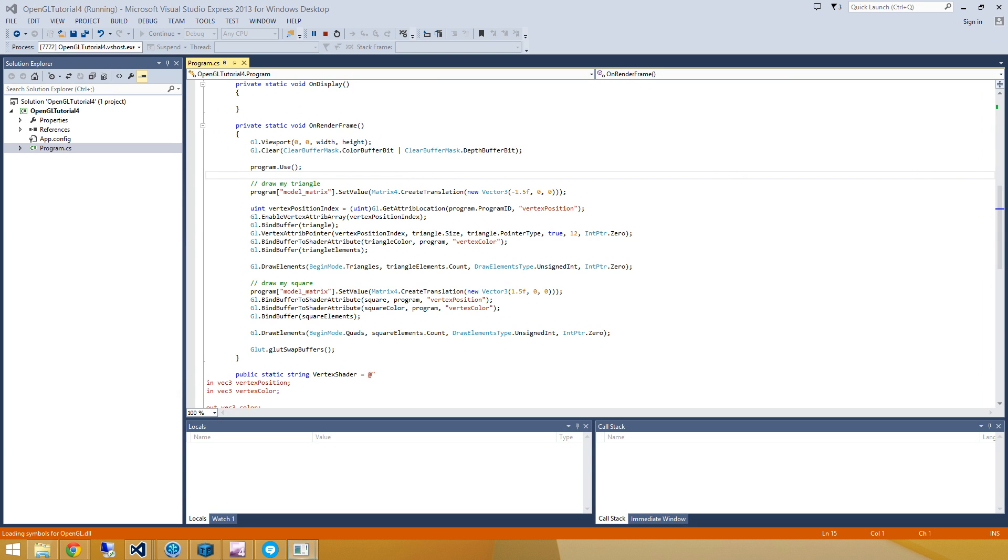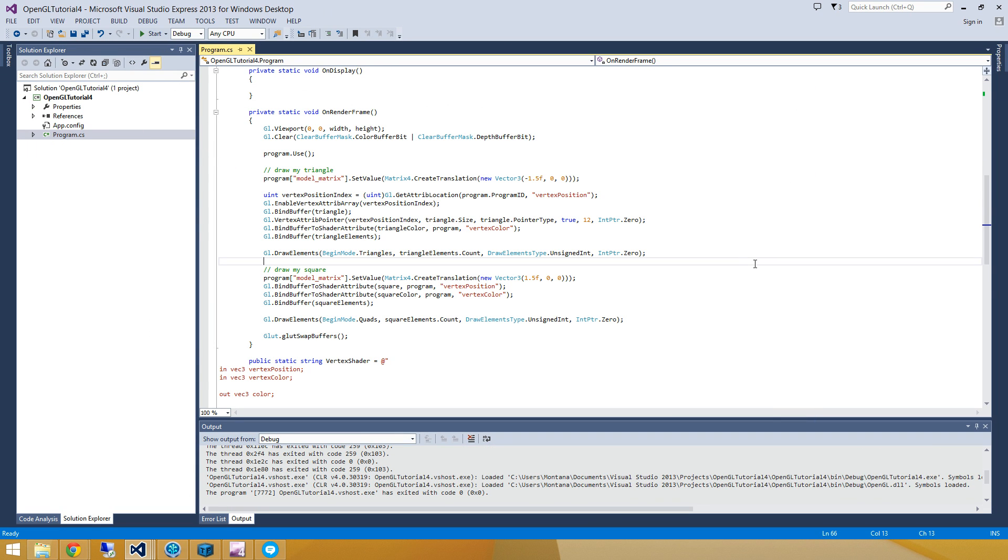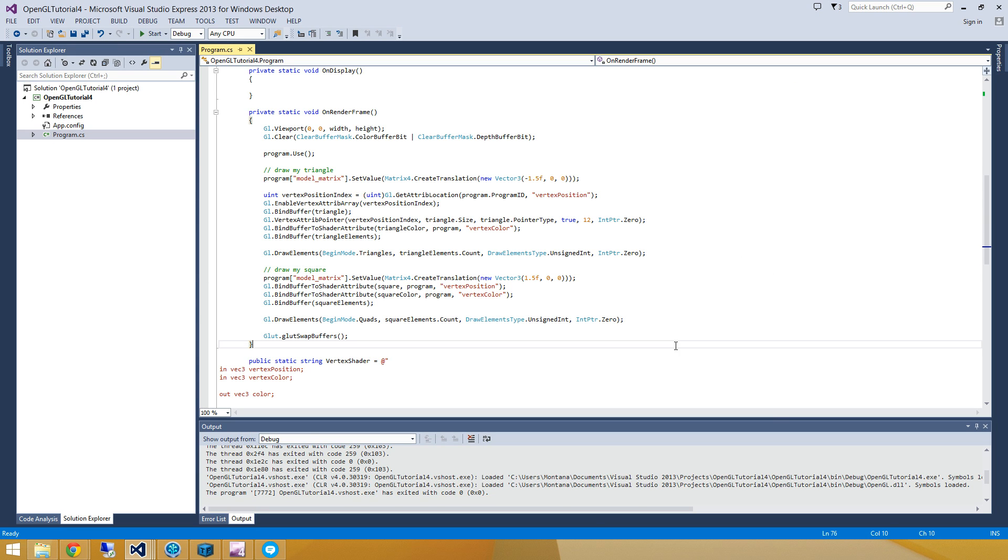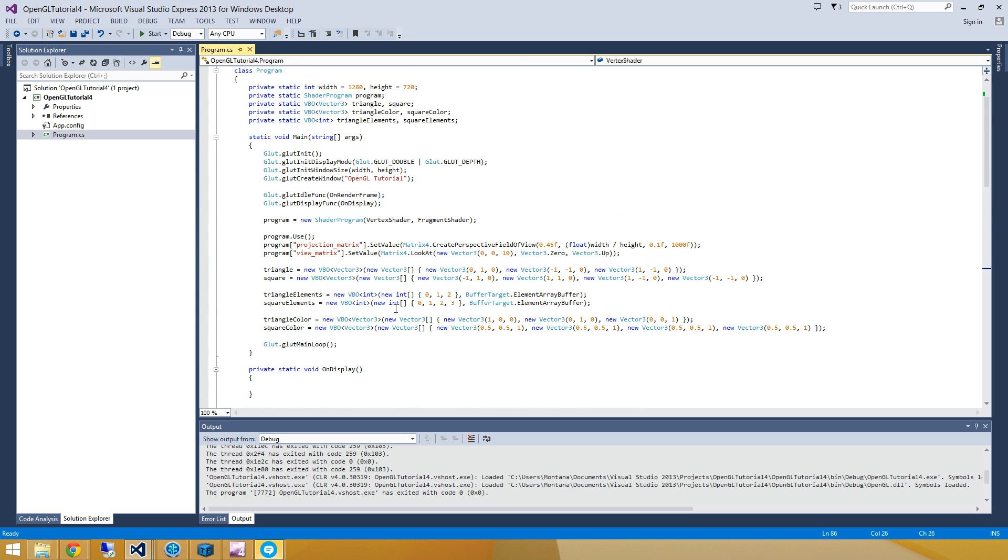So from our last tutorial, we were rendering a triangle and a quad here. And what we're going to do is continue along with this Nehe kind of tutorials and start to apply a bit of rotation to these guys. Now, we're a little bit ahead of where the Nehe tutorials were because we already had our model matrix, view matrix, and projection matrix separated. So all we're going to do to do this rotation is manipulate this model matrix a little bit.